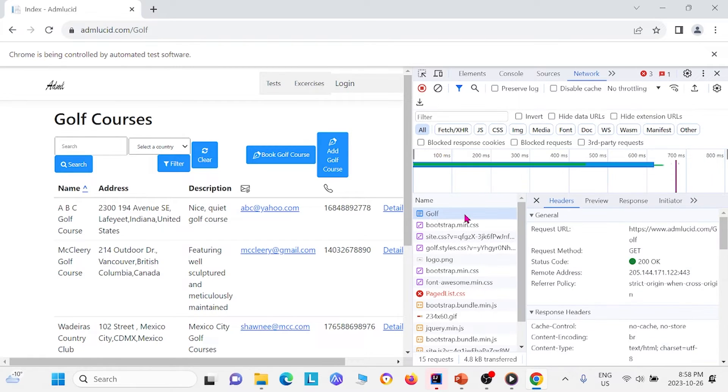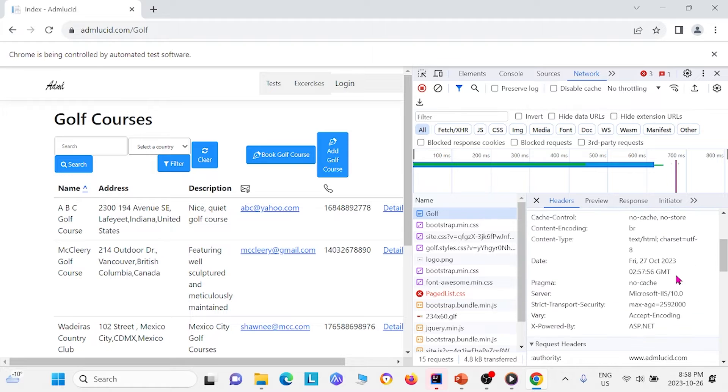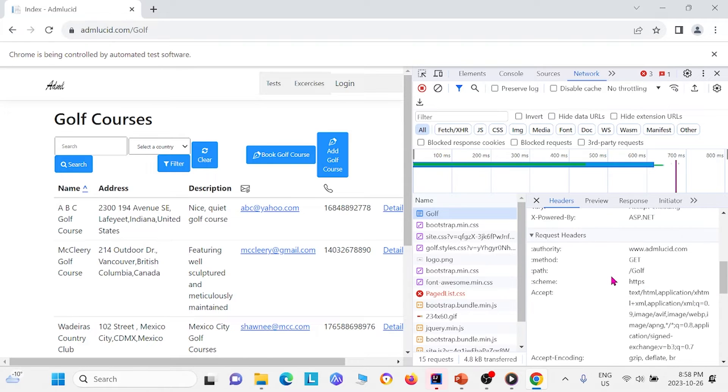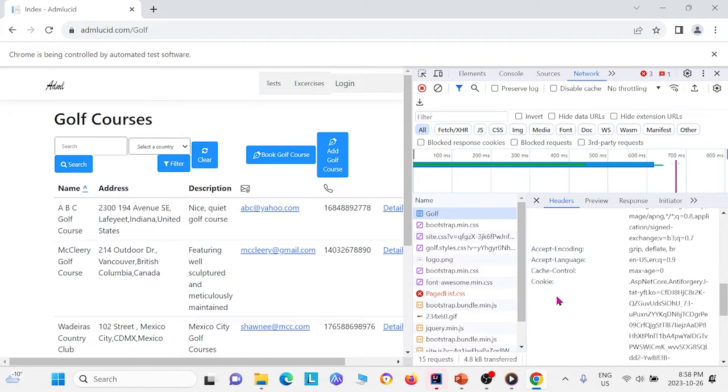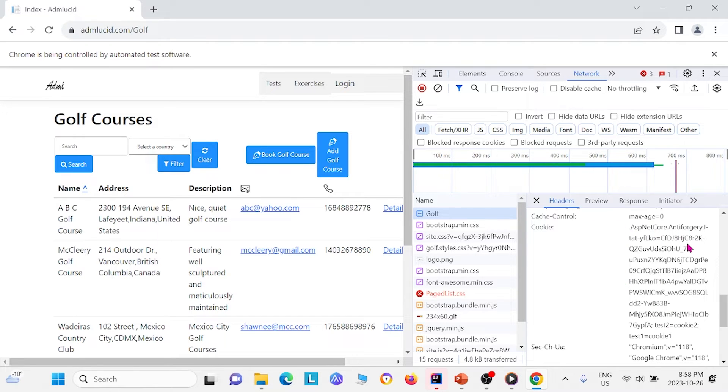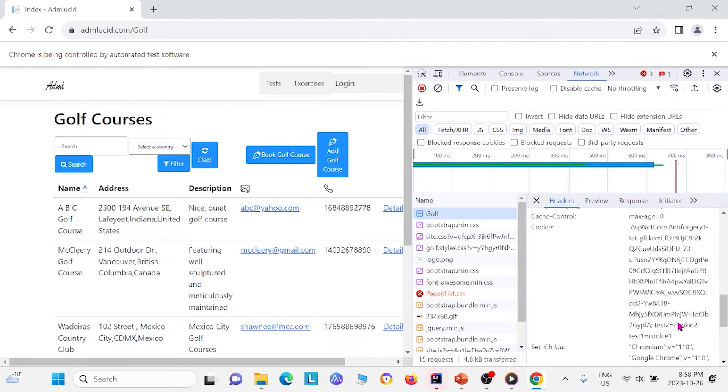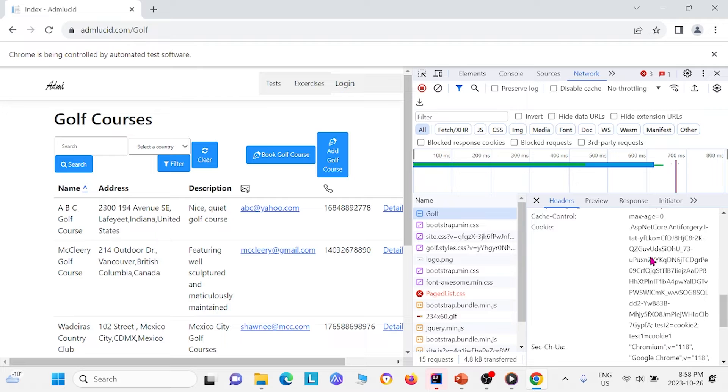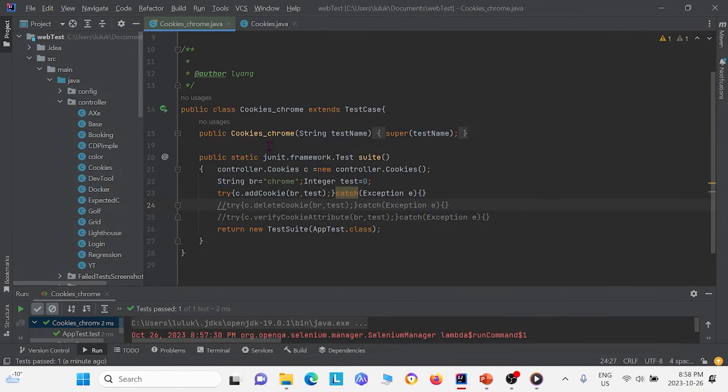I'm going to click golf one time and I'm going to scroll down to cookies and right here we have cookies. And we see that it has all these cookies that are native to the website that we have admlucid.golf. But we also have the two cookies that we added through our Selenium code. So test2 is equal to cookie2 and test1 is equal to cookie1. So that just shows that the method worked.